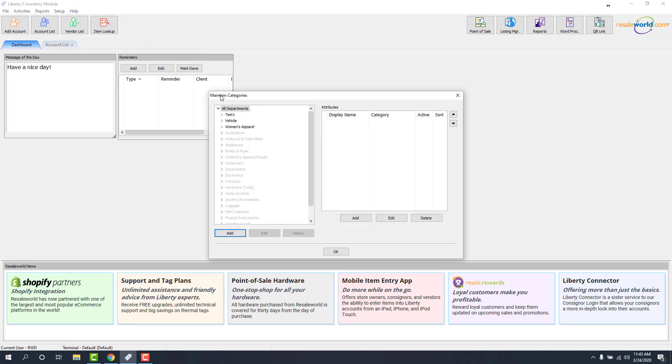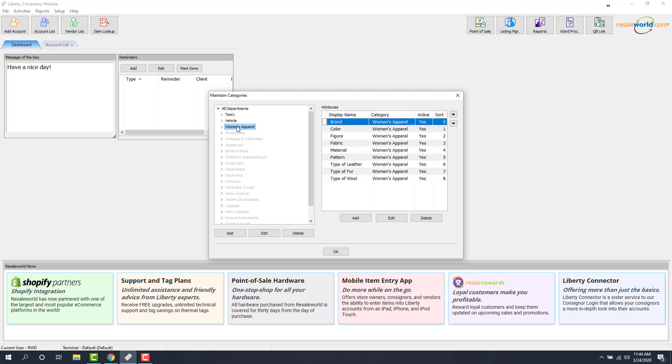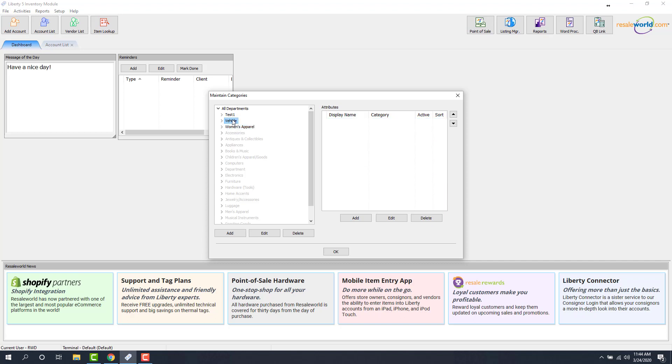From here, you'll see that we have our departments at the very top. Some stores might have a level two category structure, and some stores will only have a one level. In most situations, we'll probably see a two- or a three-level category structure. So our top level here is going to be Women's Apparel or Category Level 1. I also have Vehicle, just a test category here.